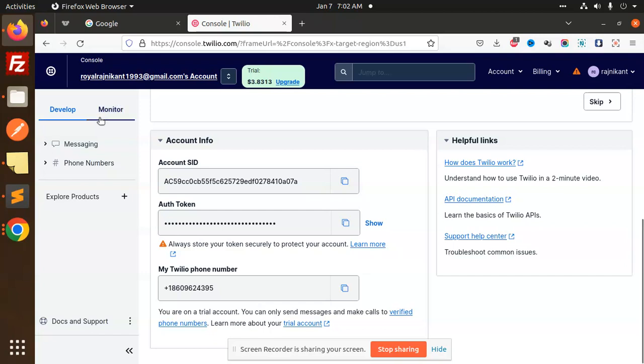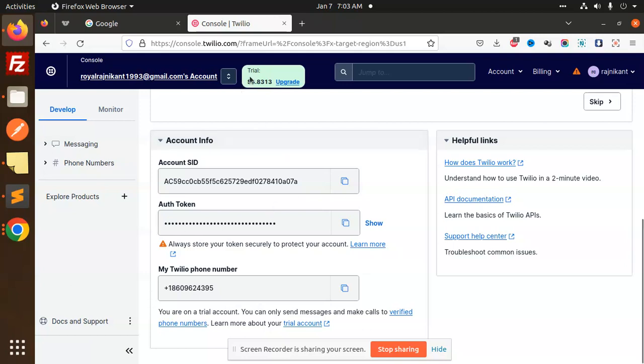Here we have the account SID, auth token, and my Twilio phone number. These details are required whenever you're trying to send SMS using Twilio. You can see that my account is a trial account which I have created.